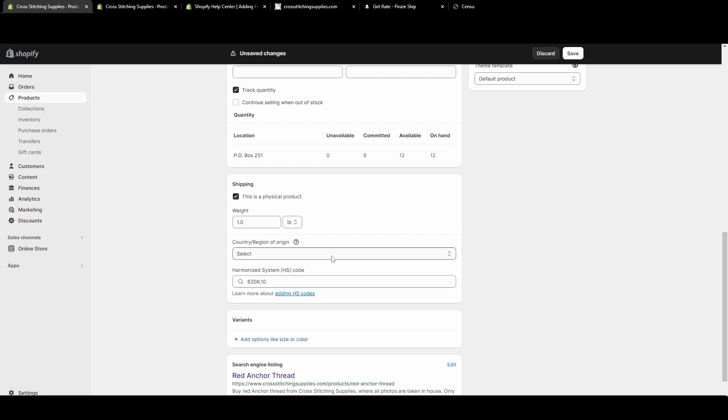I didn't want to run into issues with my packages making it into other countries, so I often just went into Pirate Ship and typed out a lot of the information.